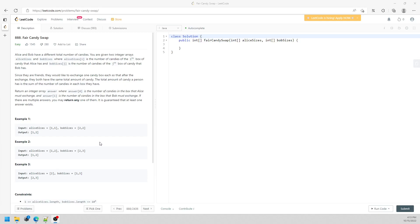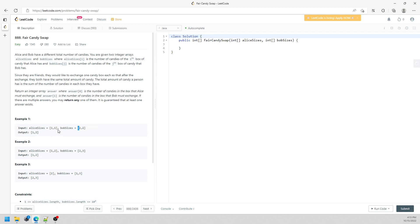Hi, this question is FairCandySwap. So you are given two arrays. One is Alice, the other one is Bob. I'm going to summarize this question. You need to swap one element from Alice to Bob and also Bob to Alice, and both of the sums should be equal.